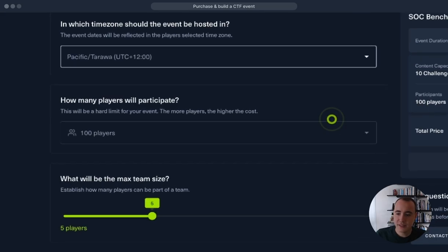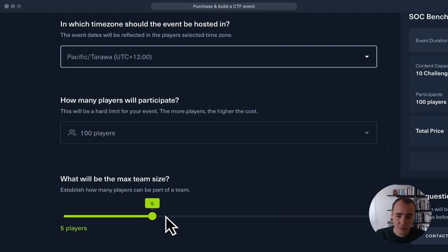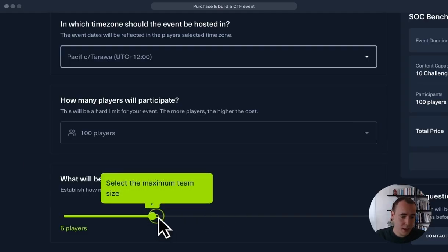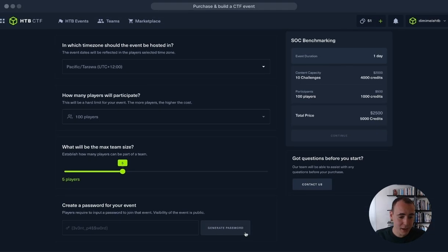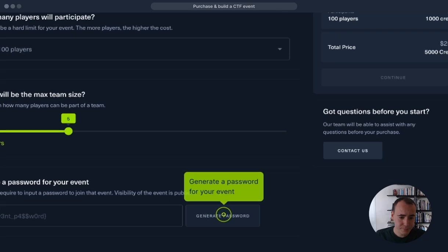And here I can select my number of players. Specifically, I want to select up to 100 participants, so let's just leave it there and leave my team to a maximum of five players. Now we can also generate a password in order to share with the rest of our team.